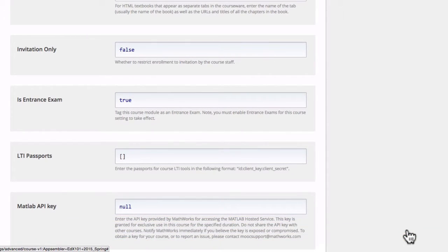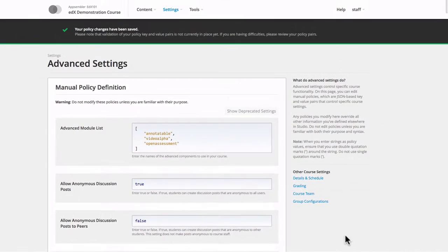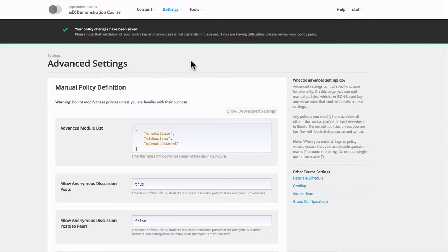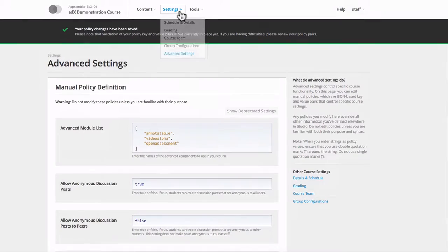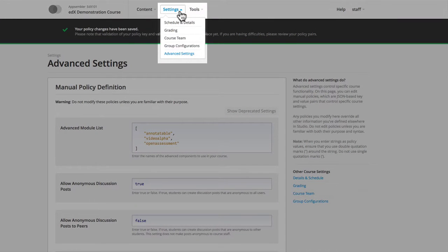Now we should have entrance exams enabled on our course. So in order to set it up, we're going to want to go to Settings and Schedule and Details.